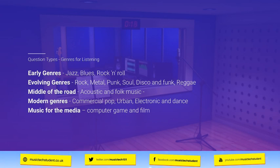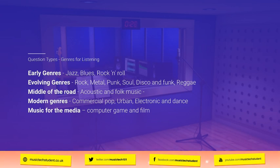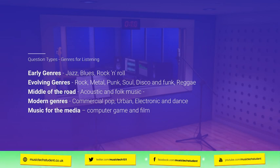Middle of the road doesn't tend to come up very much, and neither does acoustic and folk music. Modern genres are going to be a massive part of the exam — commercial pop, urban, electronic dance music, and so on. And finally, music for the media, which is new for this specification. That covers how music is used in computer games and films, specifically looking at the technology related to those. It's hard to determine what will come up there since it hasn't appeared before.